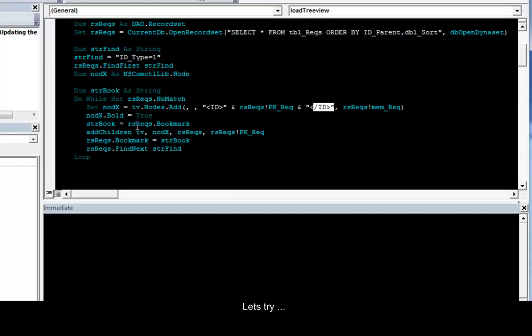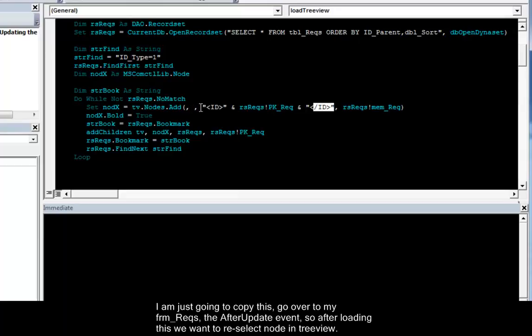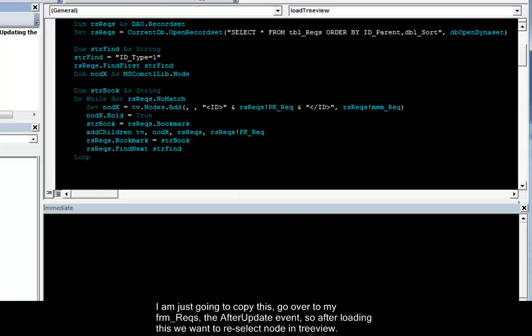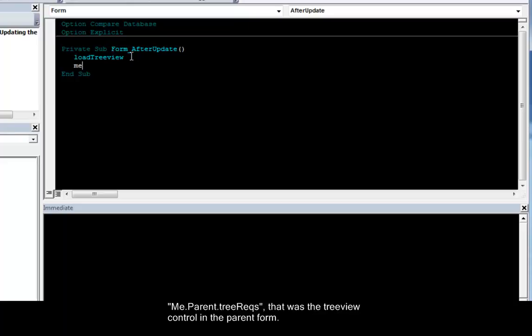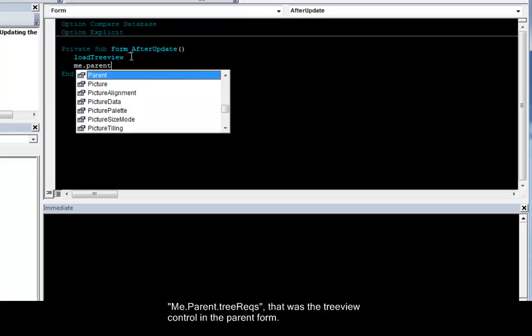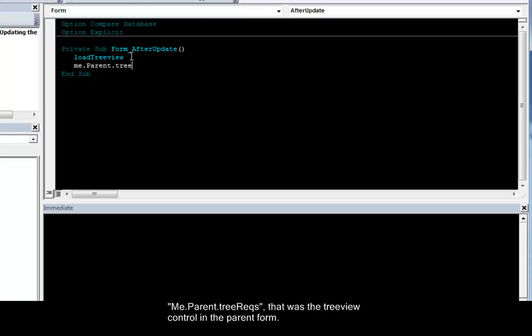Let's try. I'm just going to copy this. Go over to my form requirements. The after update. So after loading this we want to reselect our tree view. Me dot parent dot tree requirements. That was the requirements. That was the tree view in the parent form.